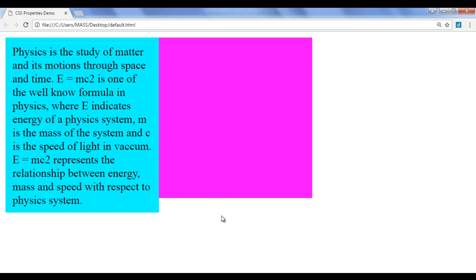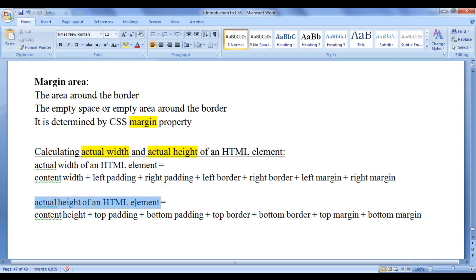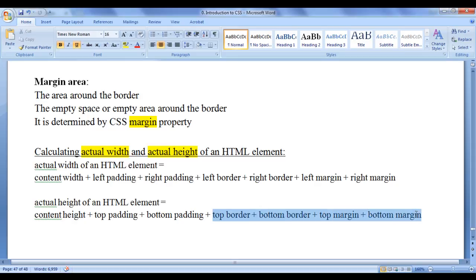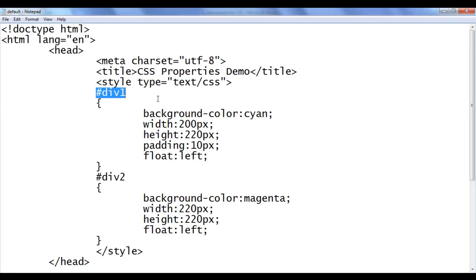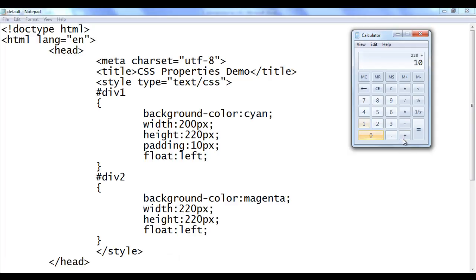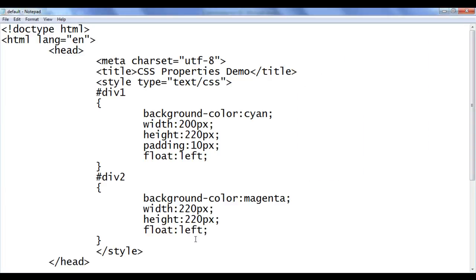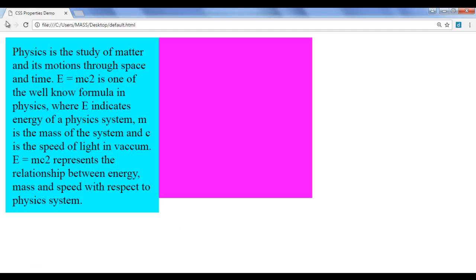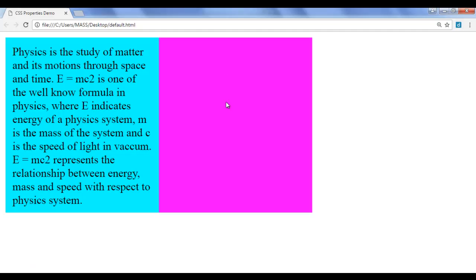I want to set div2's height the same as div1, so I use the actual height formula: content height plus top padding plus bottom padding (no border or margin, so that part is zero). The content height of div1 is 220 plus top padding 10 plus bottom padding 10 — so 220 plus 10 plus 10 equals 240. I go to div2 and change the height to 240. File, save, go to browser and refresh. Now both have the same height.